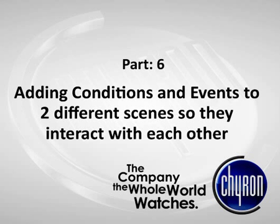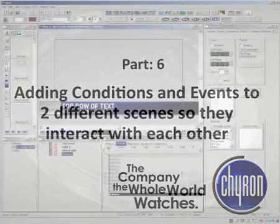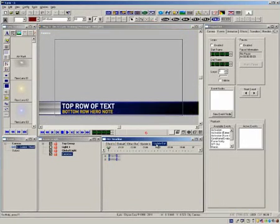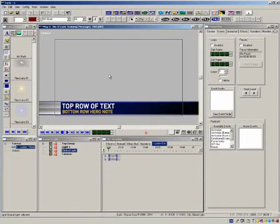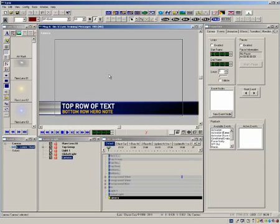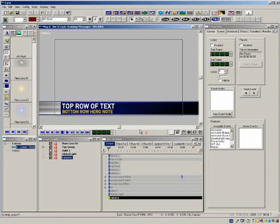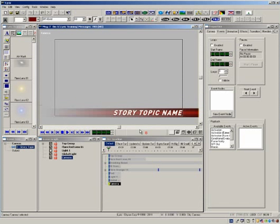In part 4 we had an introduction to conditional transitions. In part 5 we learned how similar scenes interact with each other using intelligent transitions. In part 6 we will explore more possibilities with conditional transitions and how scenes will interact with different scenes already on the output.